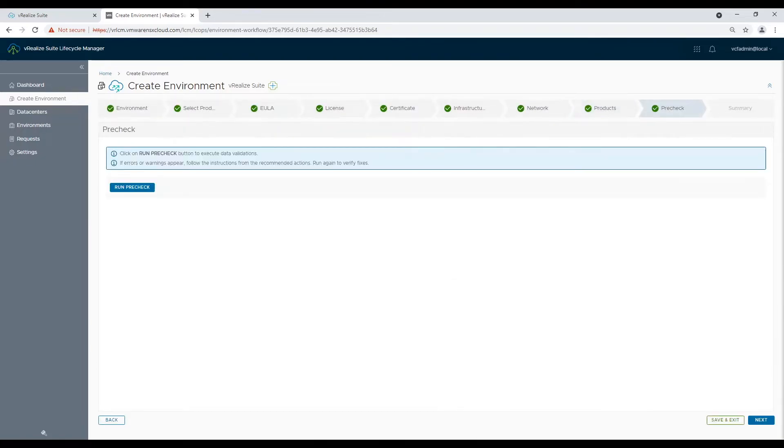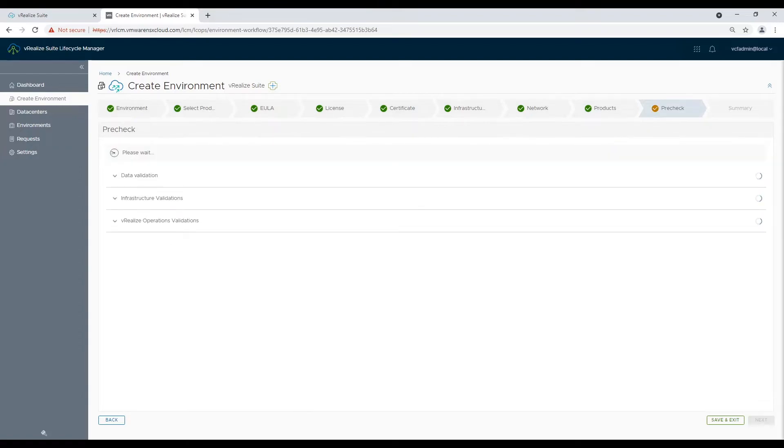Now let's complete the pre-checks. Once done we will do the final submission of the request.